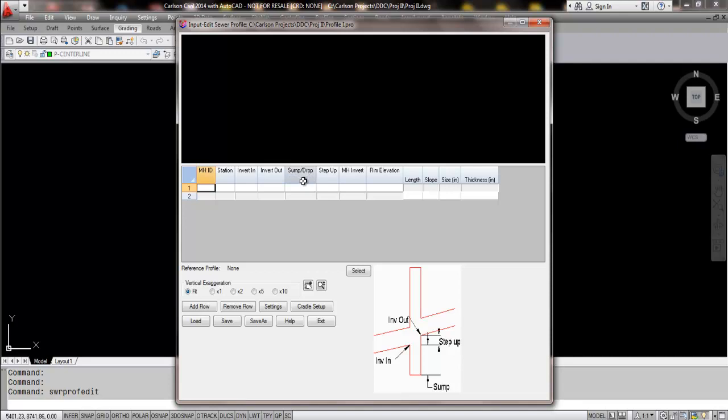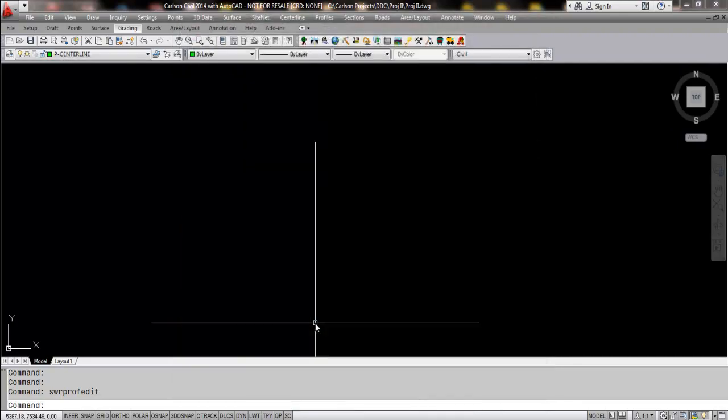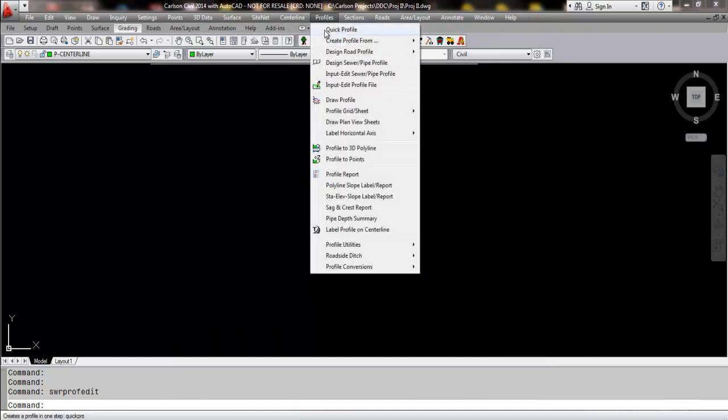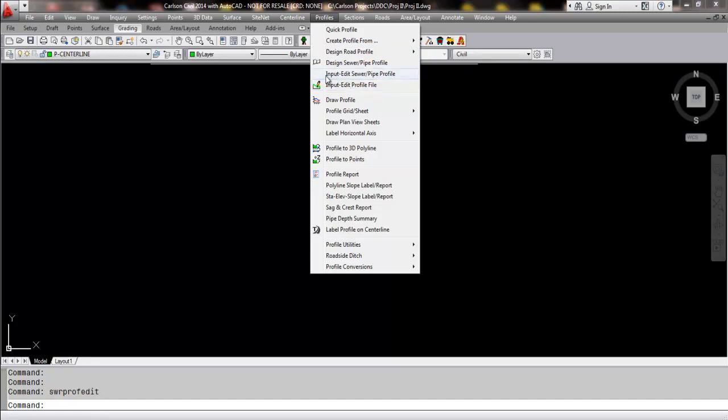we were a little limited in some of that functionality. So again, I've activated two commands here. One of them is the one that was in the existing software all the way up to Carlson 2014 and now we'll be highlighting the input edit sewer pipe profile.